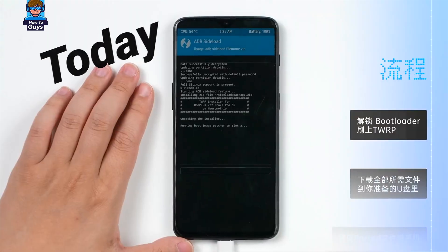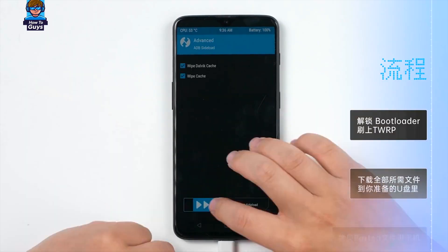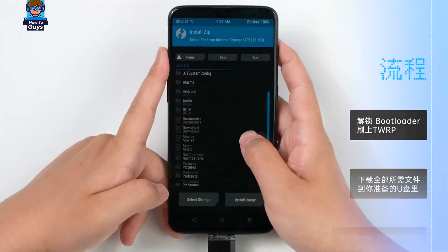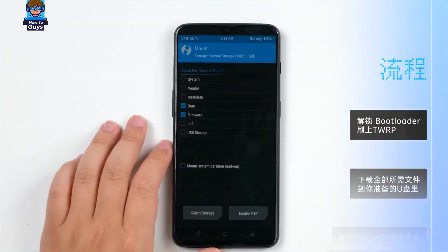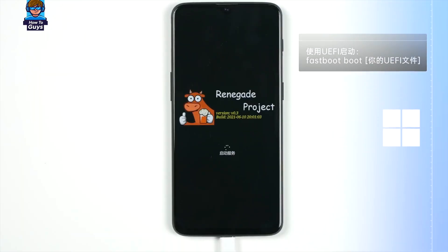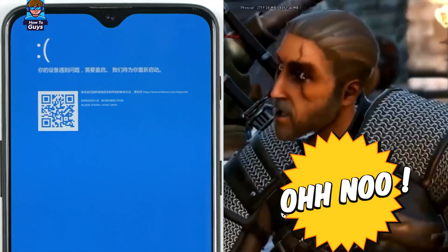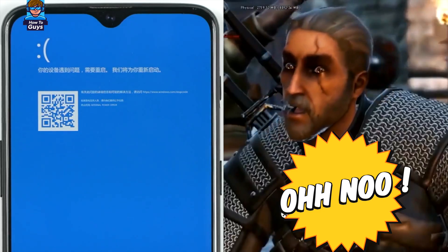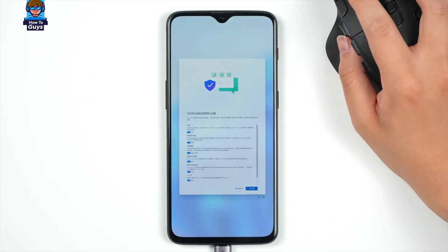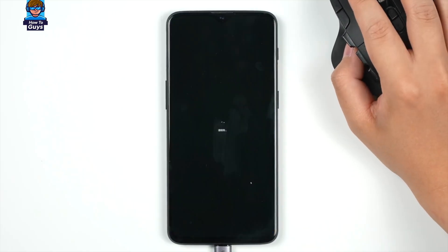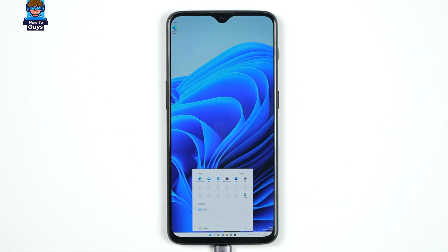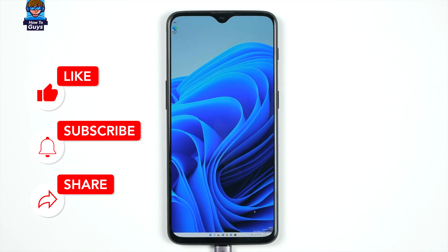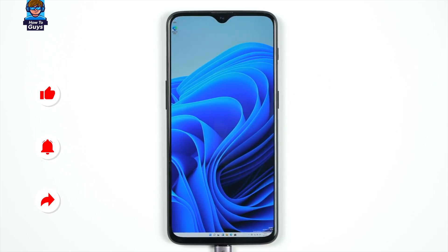In this video, I'm going to take you on an adventure of installing Windows 11 on your Android smartphone. We will tackle all the challenges and show you all the detailed steps to install Windows 11. Yes, you can install it right onto your smartphone, so watch this video till the end.